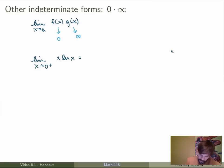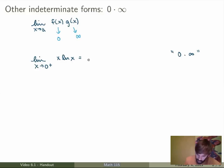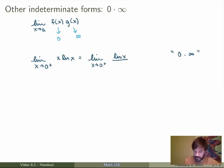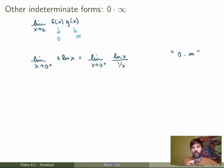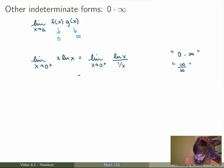First we check what case this is. As x goes to 0, x goes to 0 and ln(0) is minus infinity, so this is a 0 times infinity case. The trick is to rewrite the expression: instead of writing x times ln(x), write ln(x) divided by 1 over x. That's clearly the exact same expression, but now this is not a 0 times infinity case anymore — it's an infinity over infinity case as x goes to 0, so we can use L'Hôpital's rule.